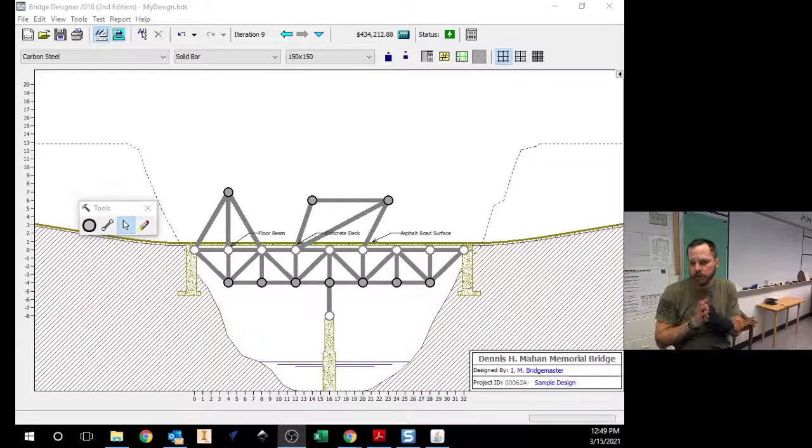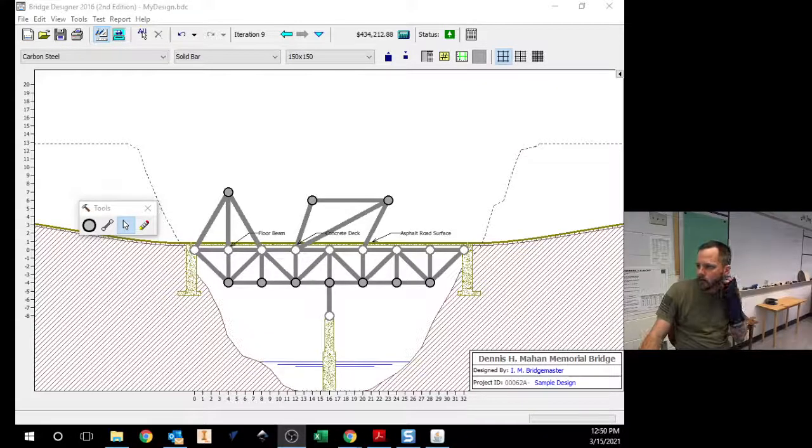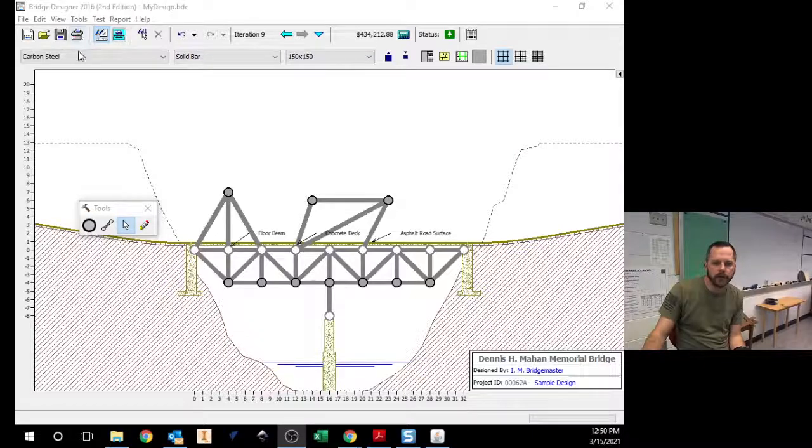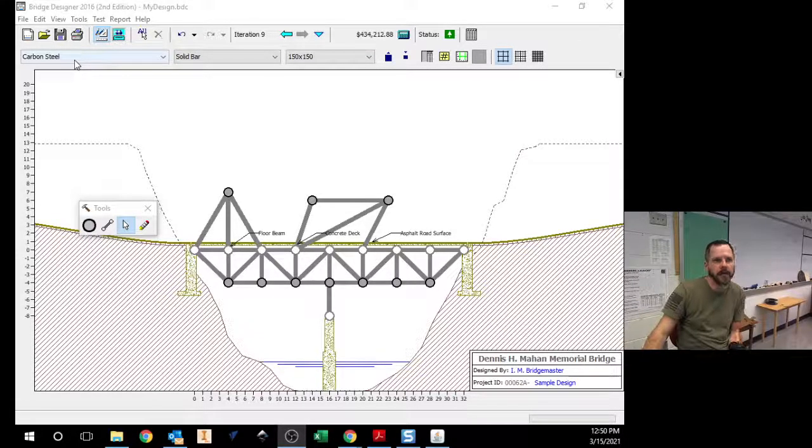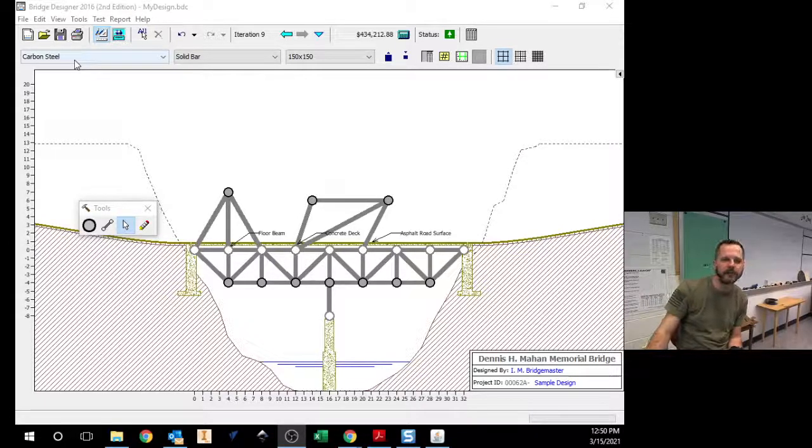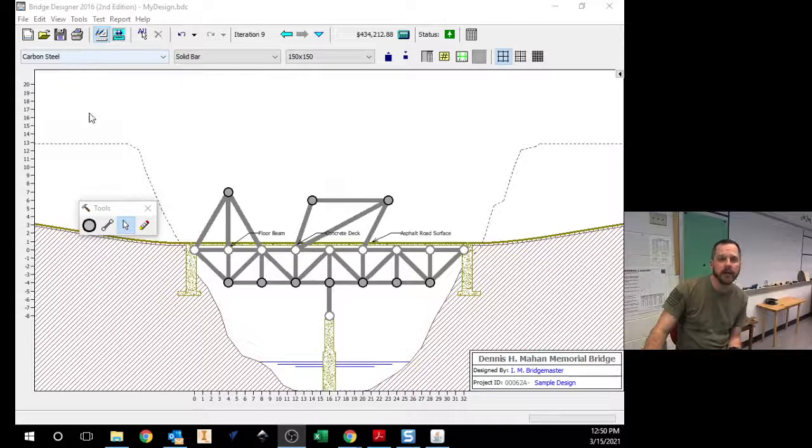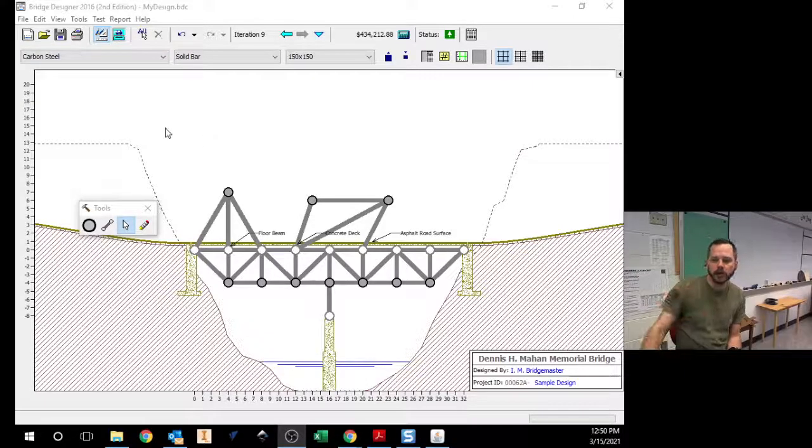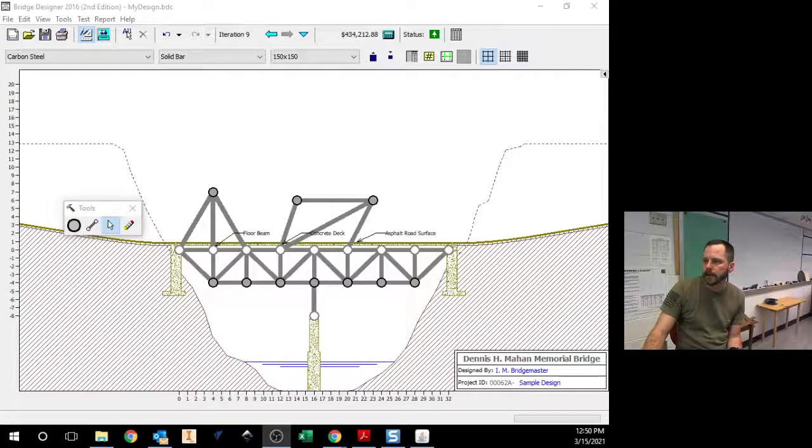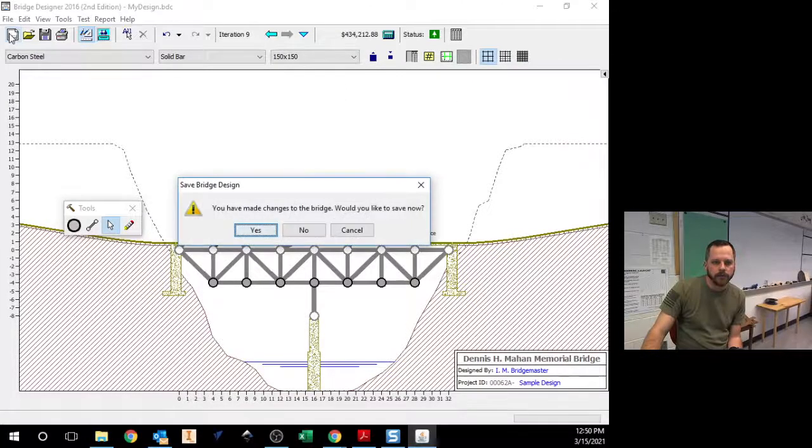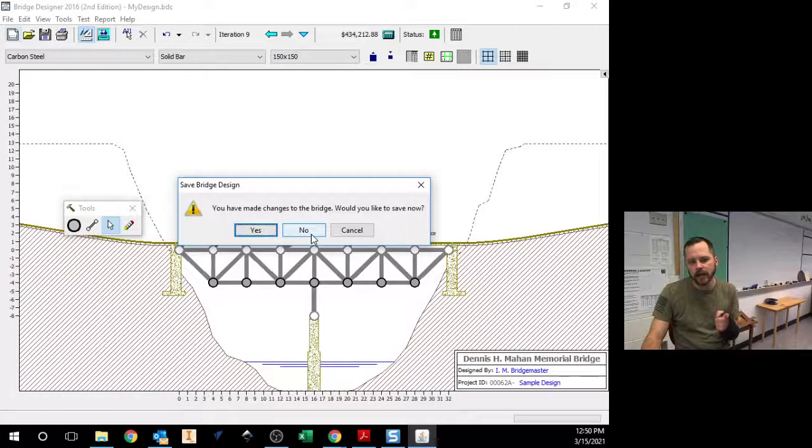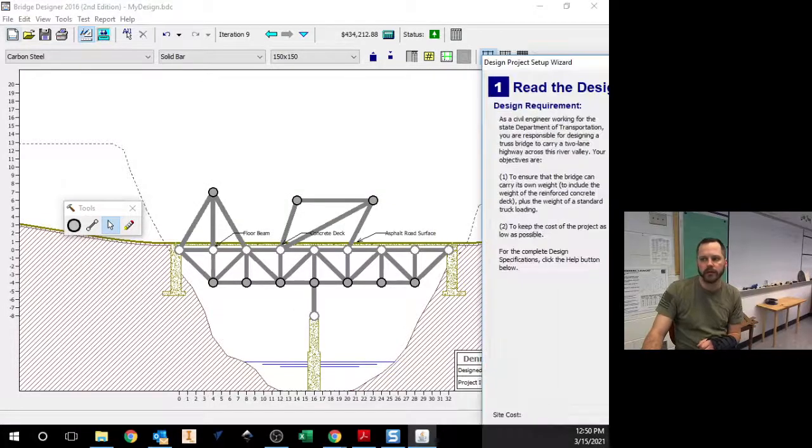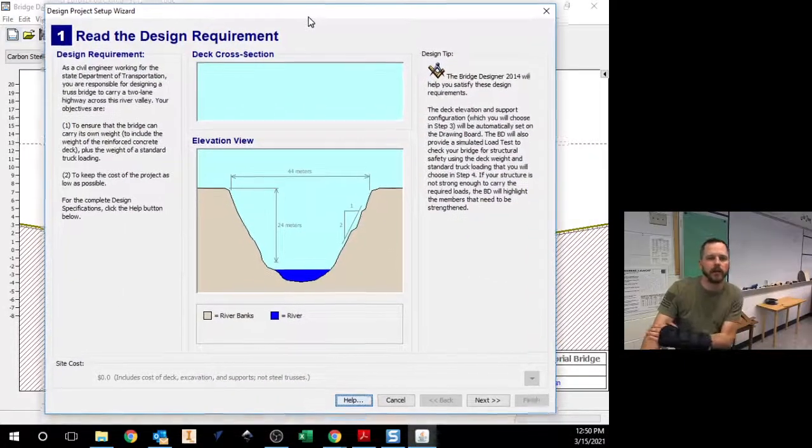But when you are ready to get going on the assignment, what we're going to do is set it up so it's a blank page right here, and you're going to have certain specifications for the assignment. So whenever you are ready to get going, you're going to create a new file. You're going to hit the new button up there. One thing to be aware of, this does not automatically save your work.